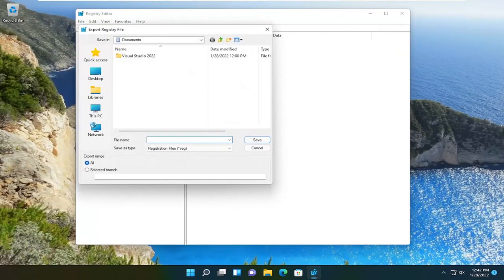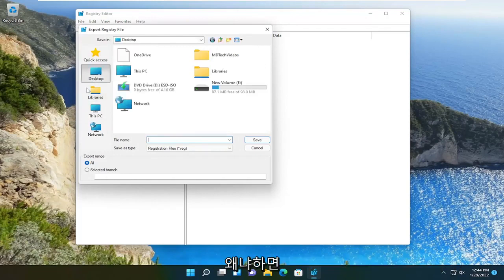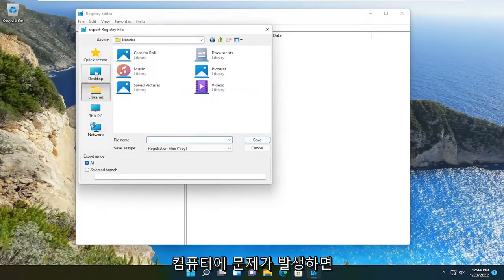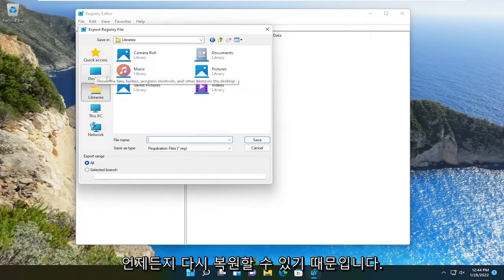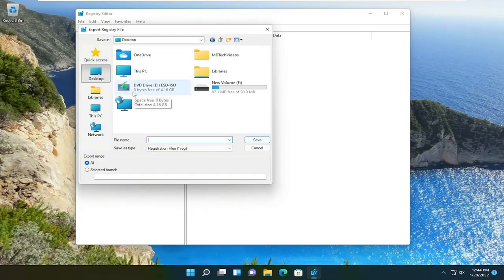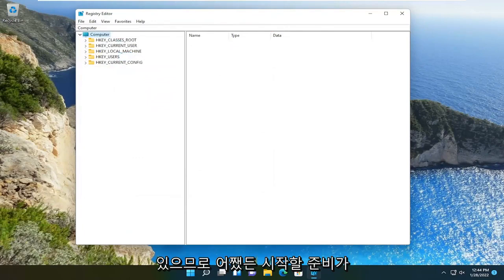name it the date that you are making the backup. Set export range to all. You want to save it to an external drive because then if something happens to your computer, you can always restore it back. There shouldn't be any problems from what we're doing today. It's just always a good precaution when going into the registry. So anyway, we're ready to begin.